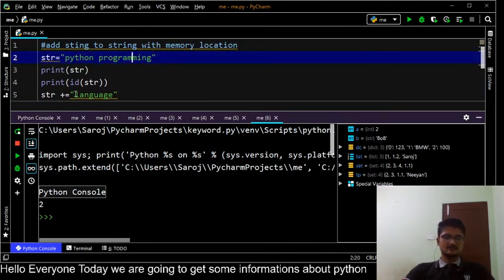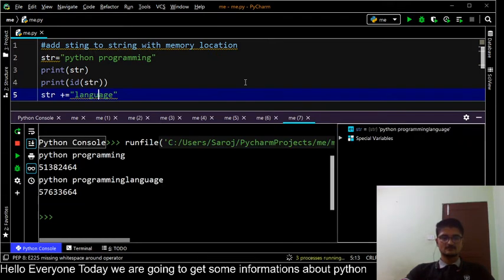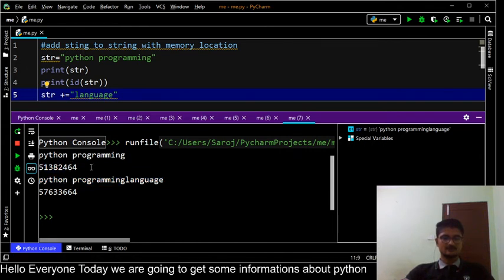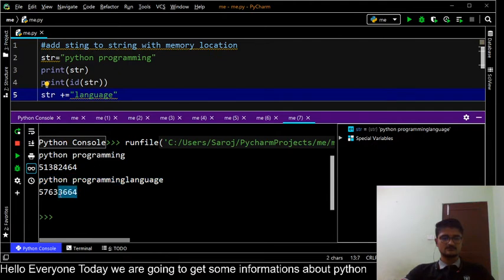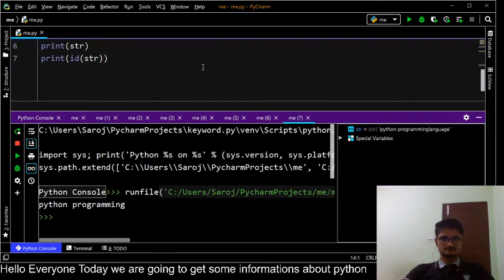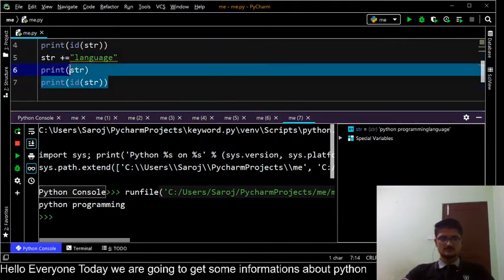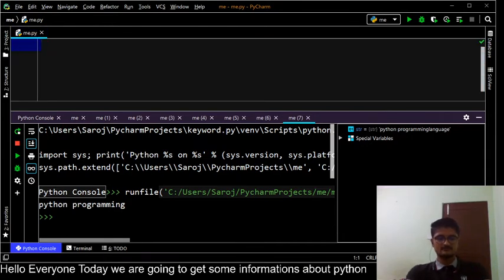Python programming plus language gives us 'Python programming language'. Let us run our program. We got our result 'Python programming language' and two different memory locations. At first this was our memory location when 'Python programming' was assigned, and then after assigning 'Python programming language' a new memory location number is generated.